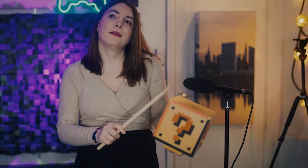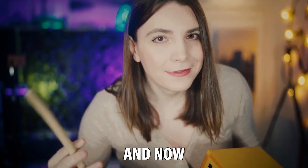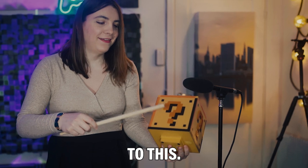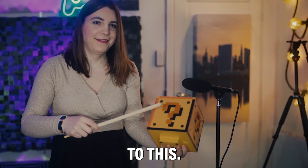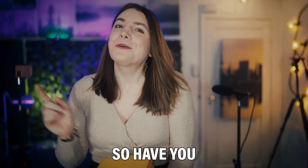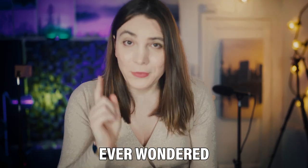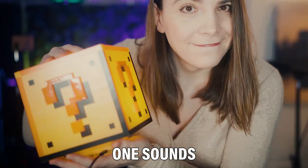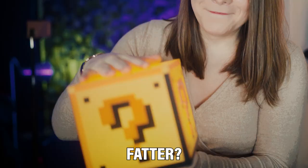Check this one out and now listen to this. So have you ever wondered why the second one sounds fatter?